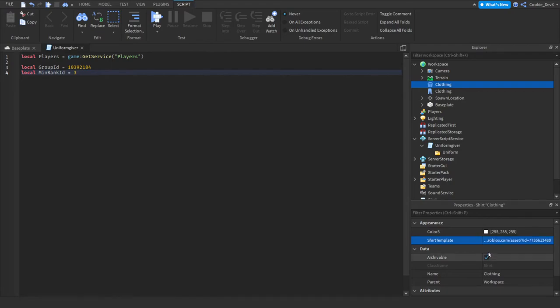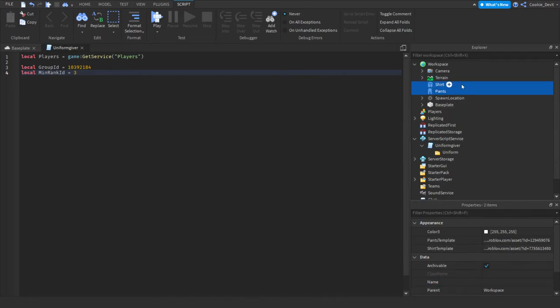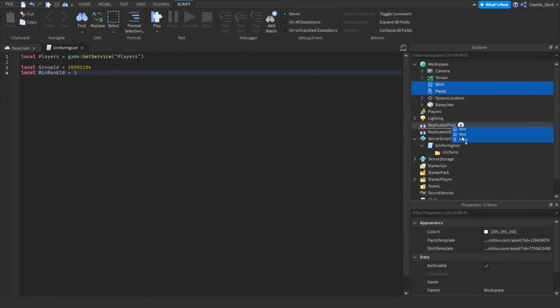We need to give this clothing a name. So let's call this with the shirt icon, a shirt. Let's call the clothing with the pants symbol, pants. Great. Now we're going to shift and then click on shirt. So now you can see we're holding two of these and then we can drag them into the uniform.